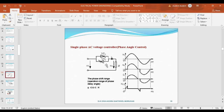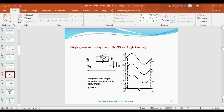In the negative half cycle, T1 is off and T2 is on. When a firing pulse is given to T2, T2 turns on. The region from 180 degrees to 180 plus alpha (where alpha is the firing angle) has no firing signal, so there is no output voltage. When the firing pulse is given to thyristor T2, it turns on and we get negative output. This circuit can be used to step up or step down the AC voltage.